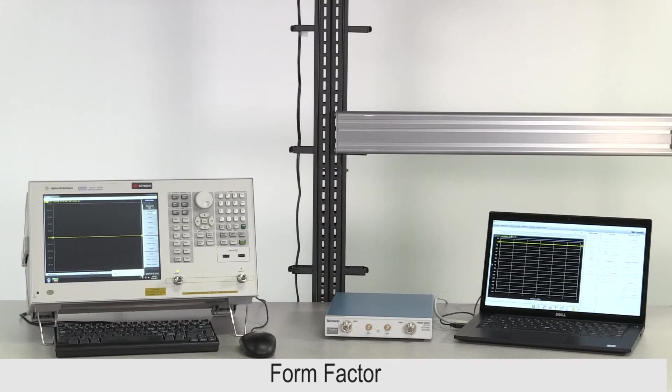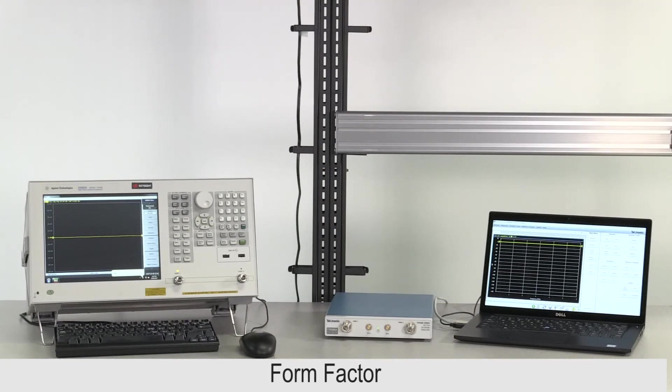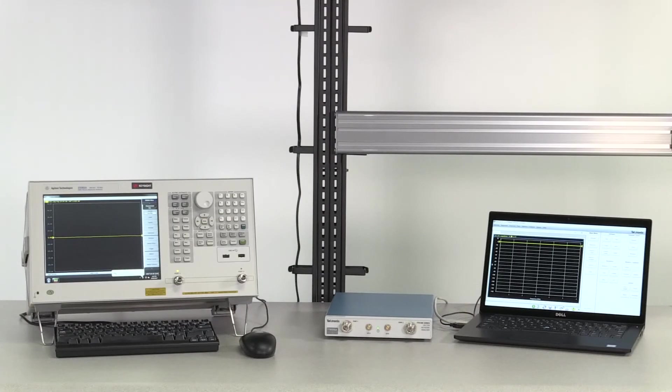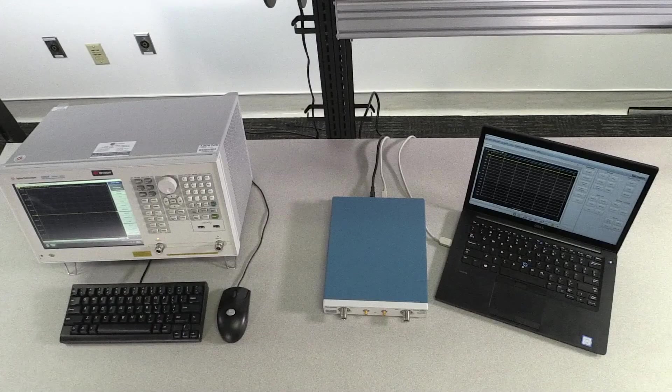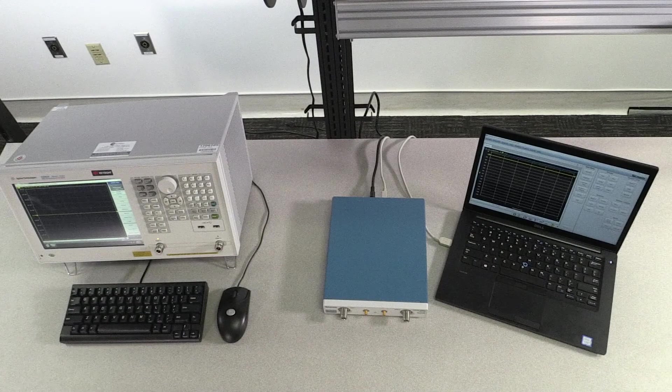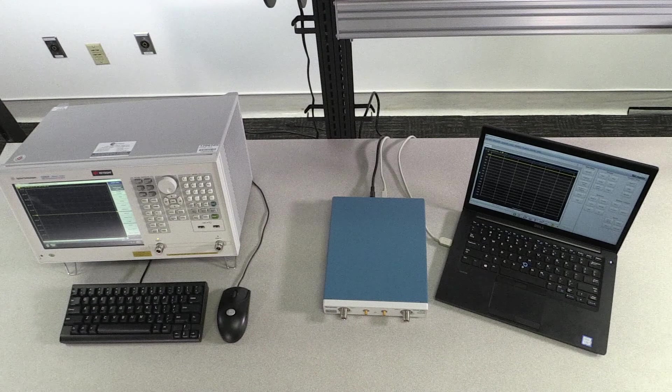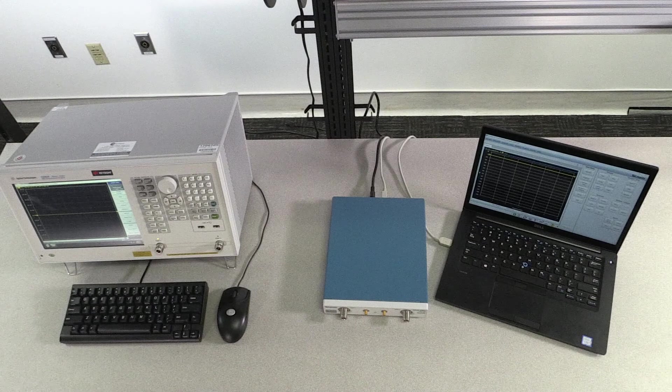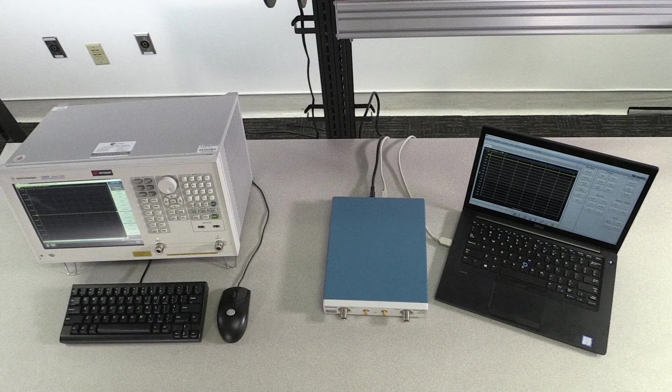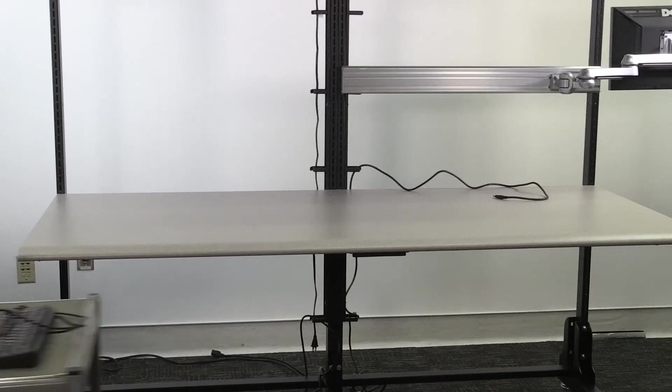Whether you plan to use the VNA in the lab, in the field, or on the manufacturing floor, you need to consider the size, weight, and power of the instrument. This test is an obvious one. With the two instruments side by side, we can easily see that the TTR-500 is a much smaller, more compact instrument.